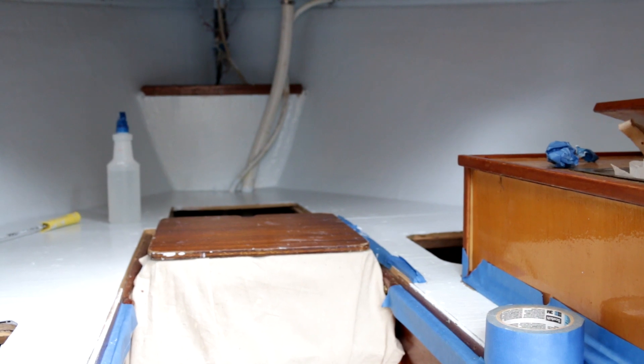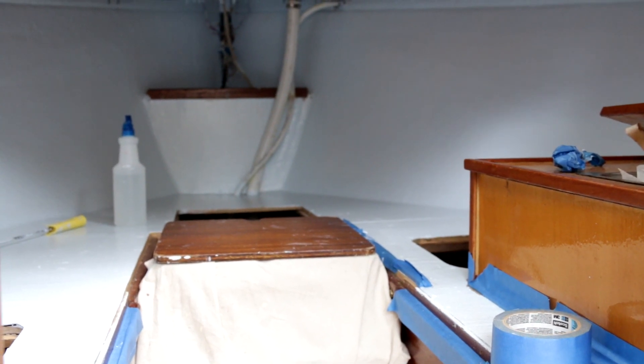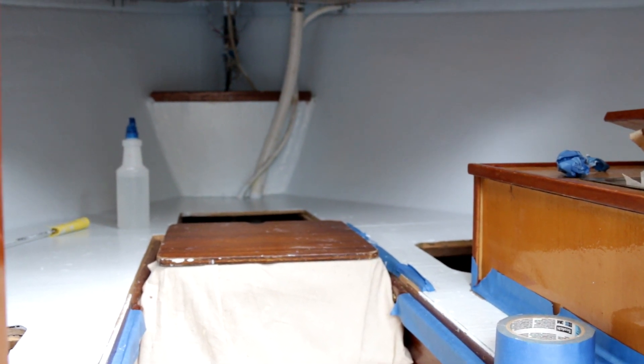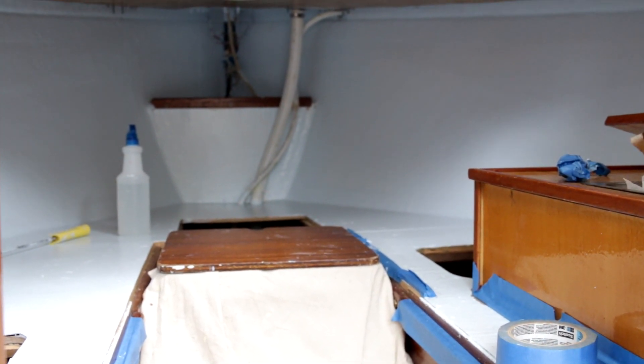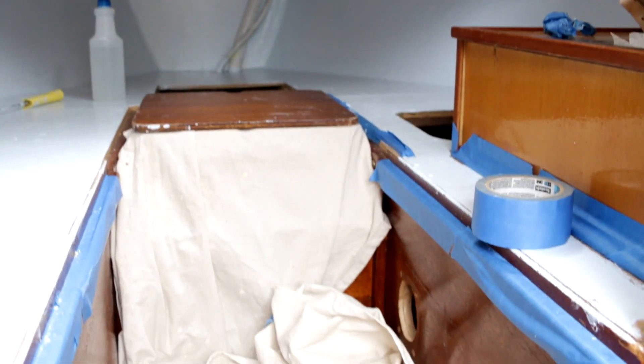This is of course the v-berth forward. Pretty well got it painted, still have some trim to do.